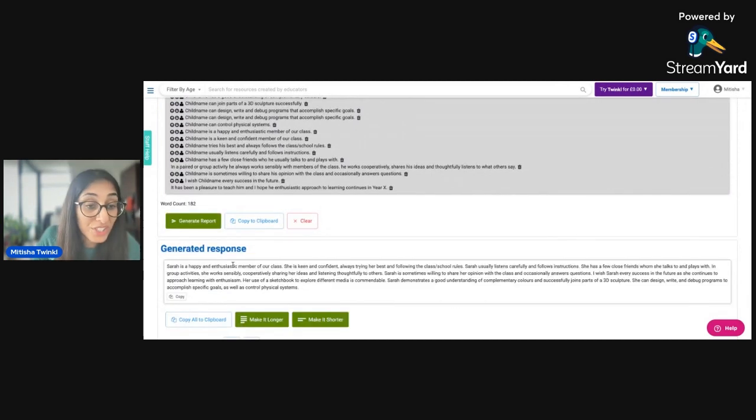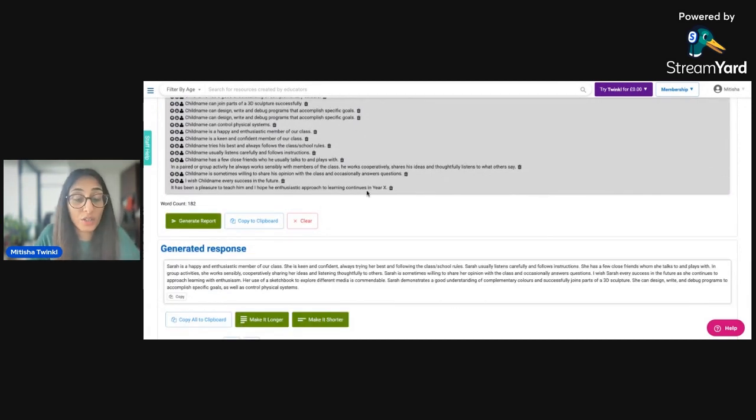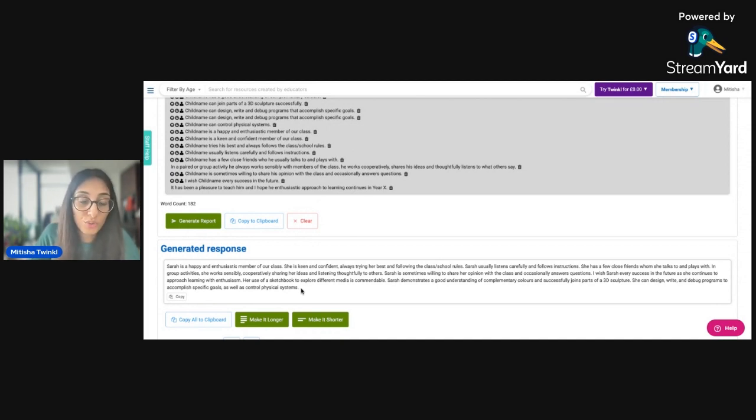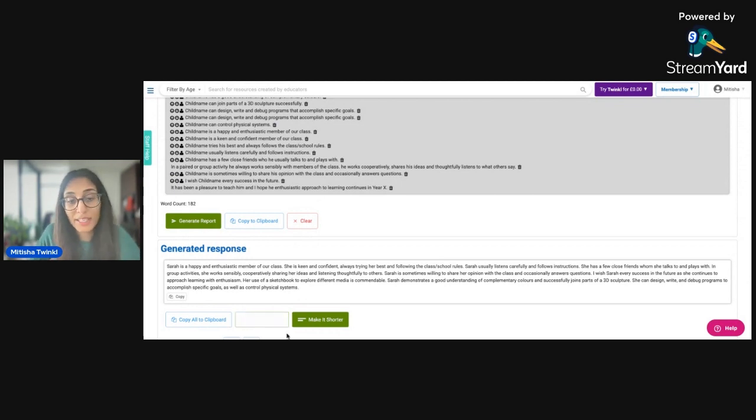Now it's just given us a short paragraph summarizing all of those statements. And it kind of just like gives you a general overview and kind of ends off the report in a good way. So you can also use the in depth report writer for this too. And again, you can make it longer or shorter as required.